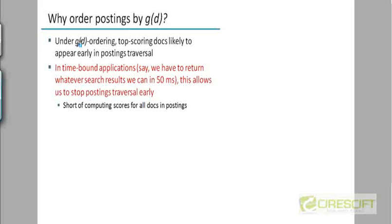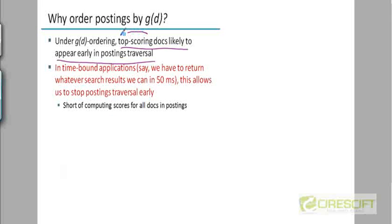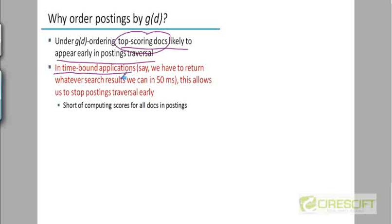So as I said, the advantage of ordering postings in decreasing order of authority is that the top scoring documents will probably appear early in the postings traverses. Now notice that the top scoring documents are not just the documents which have the highest cosine score, but they are documents which have the highest cosine score plus the authority score.